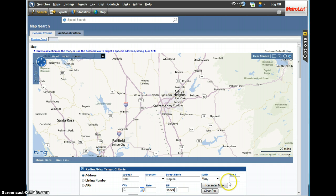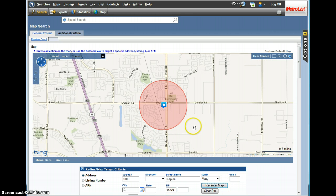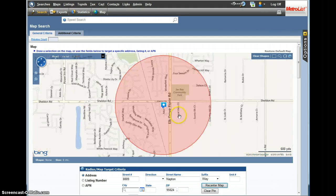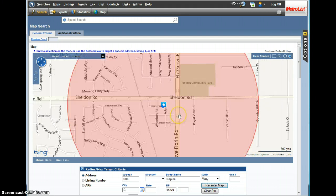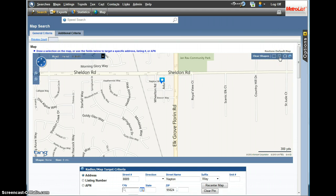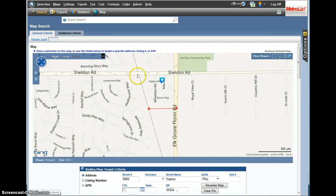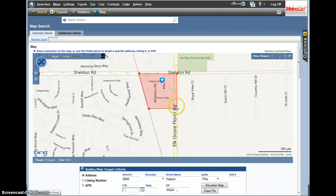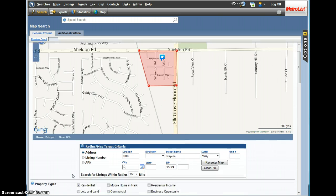So I'm in MLS. I typed in a particular address on Napton Way in the Coventry neighborhood. If you don't know this neighborhood, it's off of Sheldon and Elk Grove Florin. I'm going to clear the shape and go to Polygon, and I'm going to draw boundaries around this specific neighborhood because all I want is to export sales from this area.